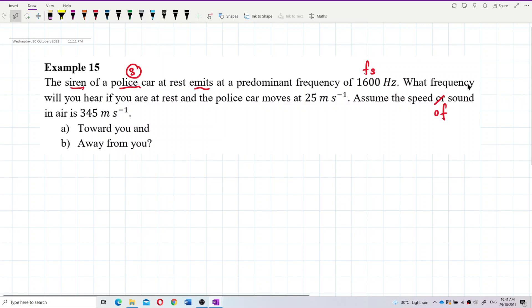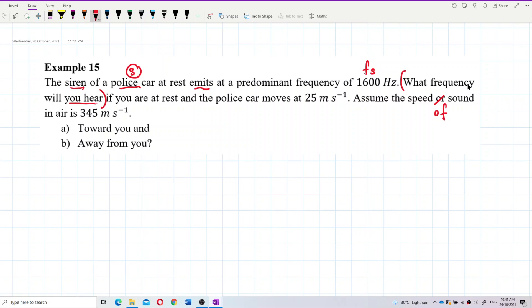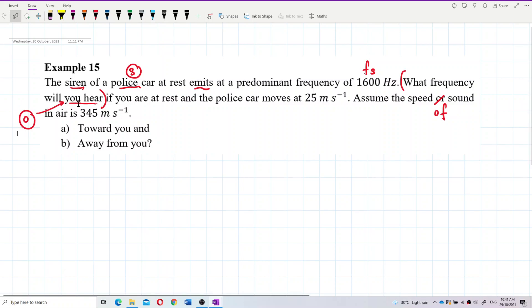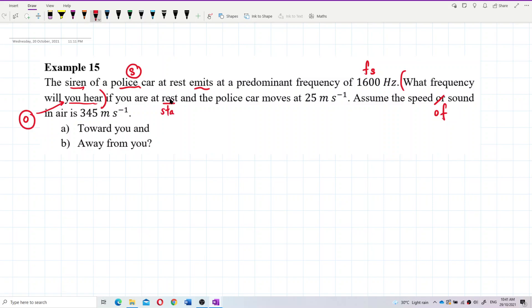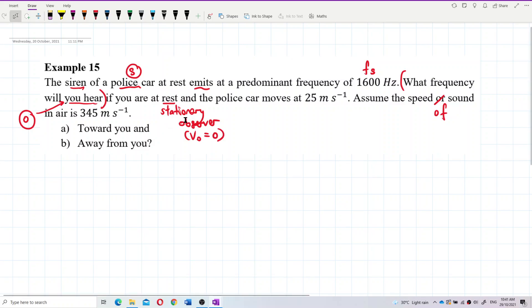What frequency will you hear? You are the observer — you are the one who listens to the siren of the police car. You are at rest, so this means you are a stationary observer. VO is zero — there is no VO. The observer is stationary.